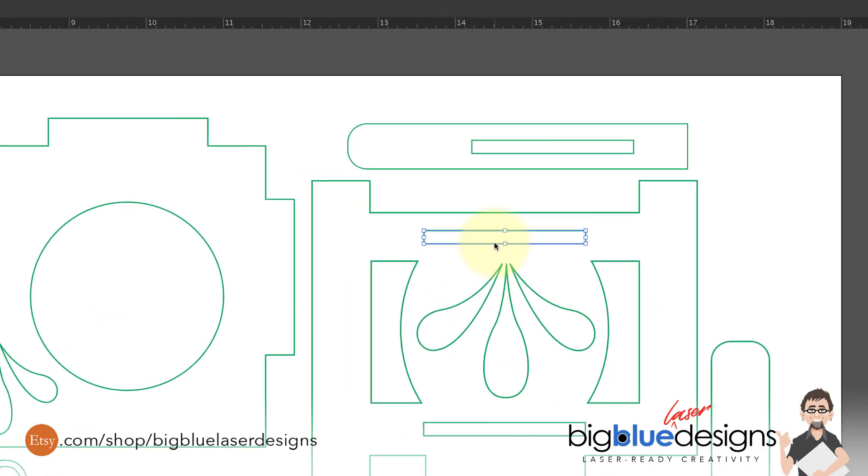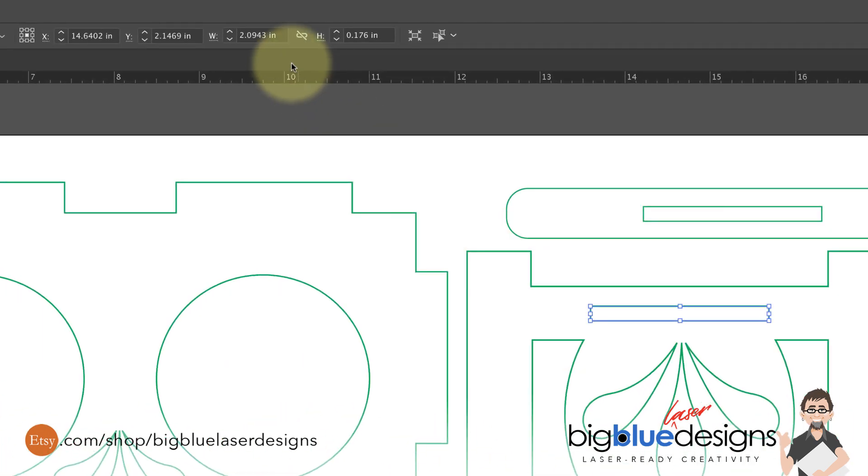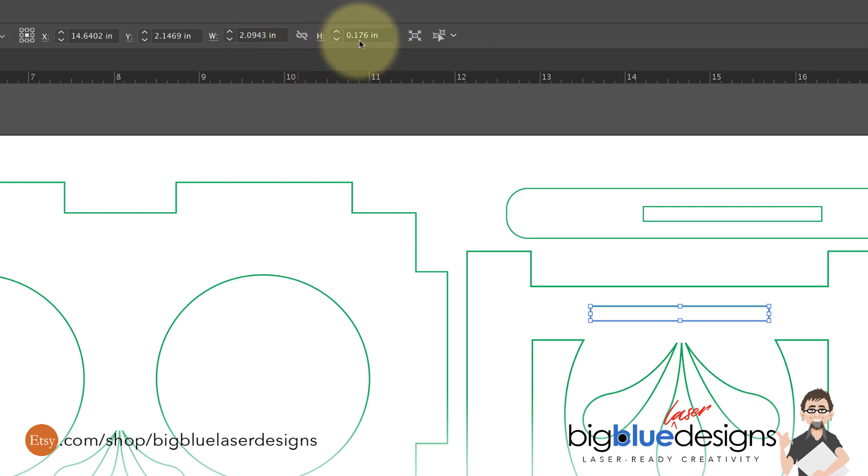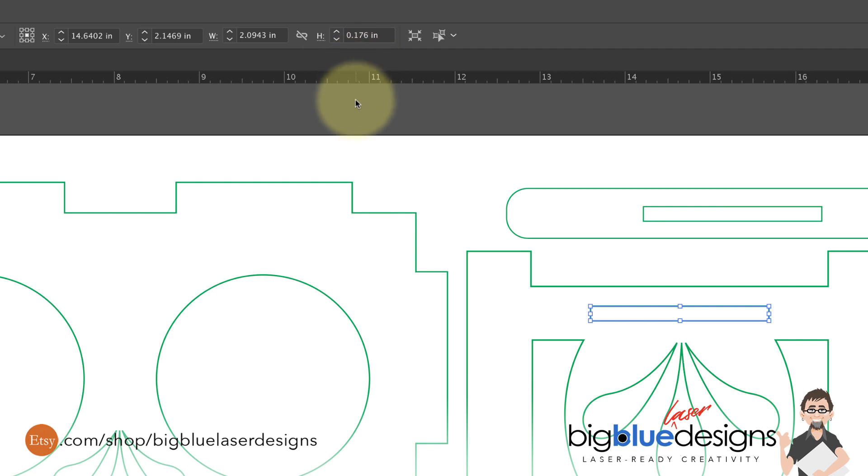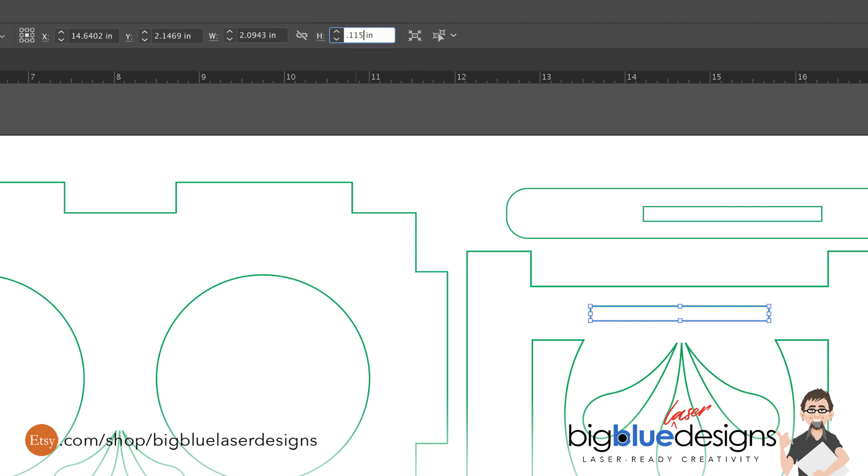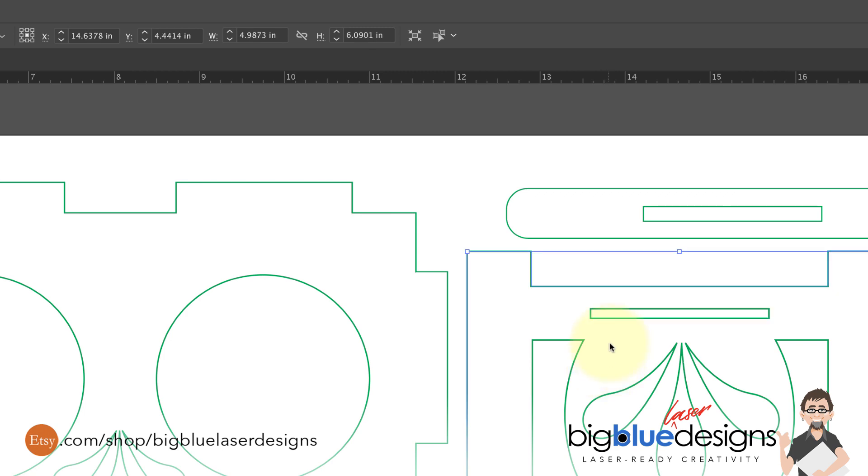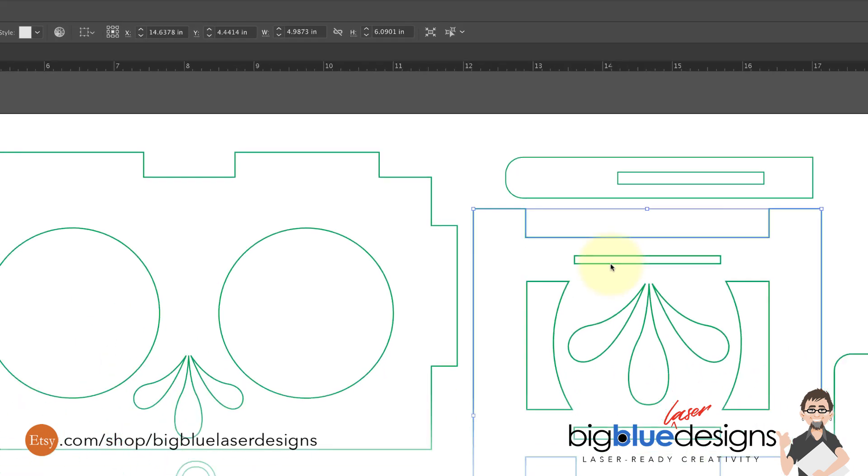So click on the first one and look right up here at the top and you're going to see how wide and how high that slot is in inches or in whatever measurement you have your program set to. All you've got to do is change the height to whatever thickness your material is that you have measured. So let's say you want 0.115. Just type that in and hit tab and you see that it's automatically changed that slot to the size that you want.